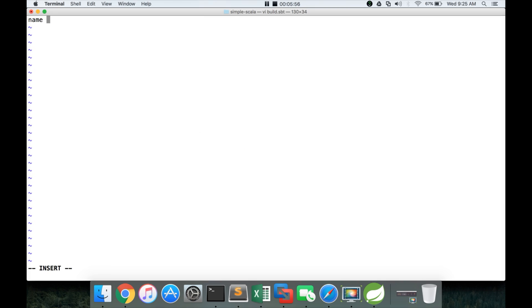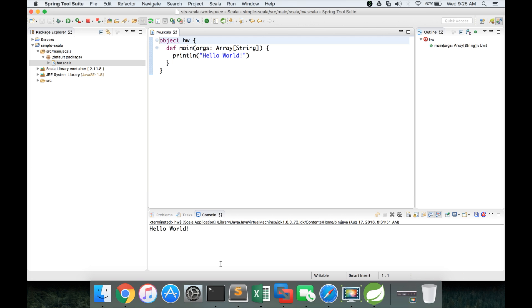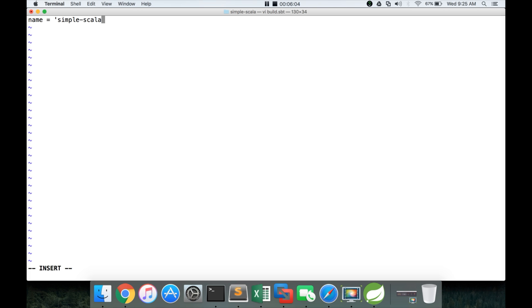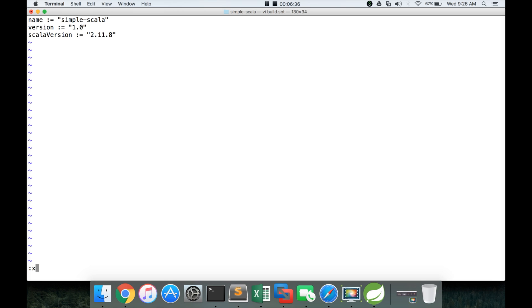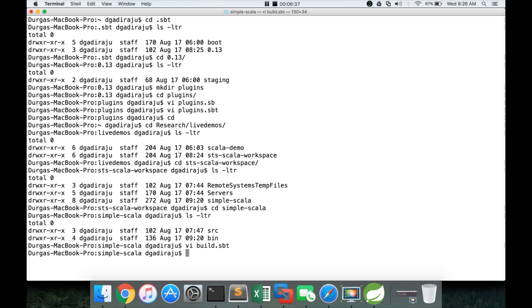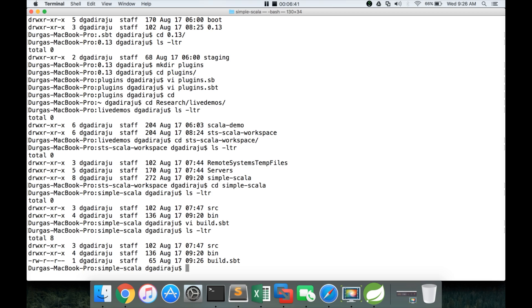Vi build dot SBT. So we have to give the name of the application. So in this case, I want to give the name as simple Scala. And version of the application. Here I have to use colon equal to. And version of the application is 1.0. Here also I have to give double quotes not the single quotes. And then Scala version equal to 2.11.8. So we have to give the correct version of Scala here. And then save it. Now we have build dot SBT file.